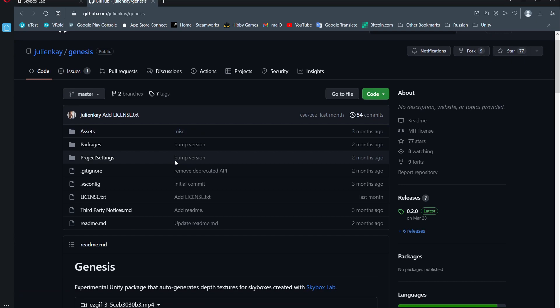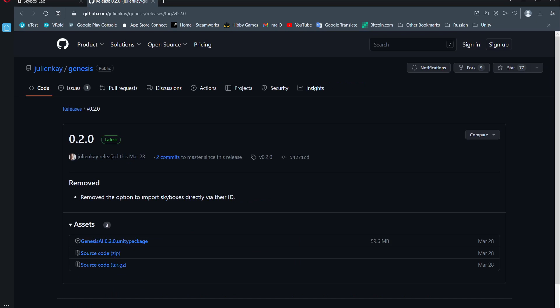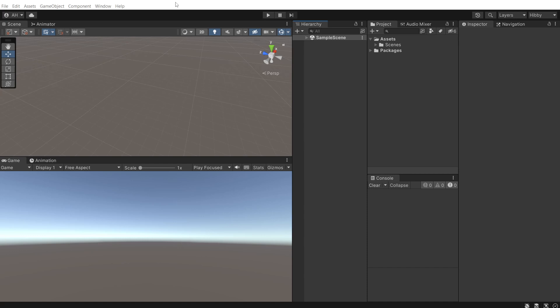Then on GitHub, Julian K. has something called Genesis. He has explained it all in here, but you go to the releases section and download the Unity package.